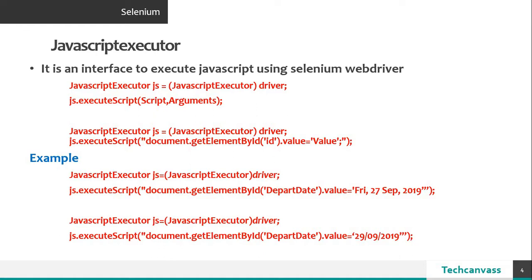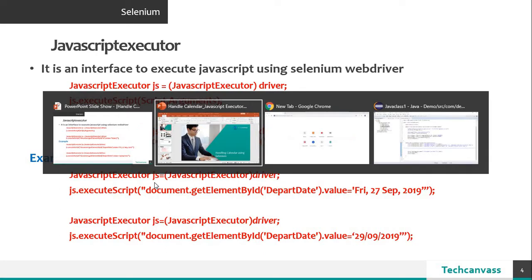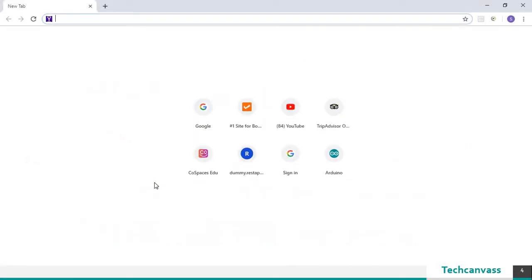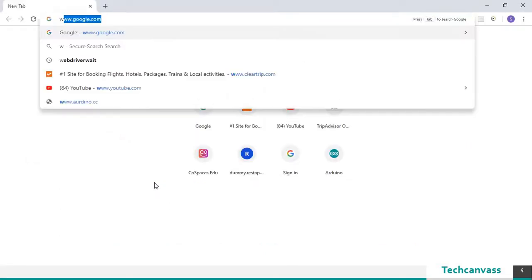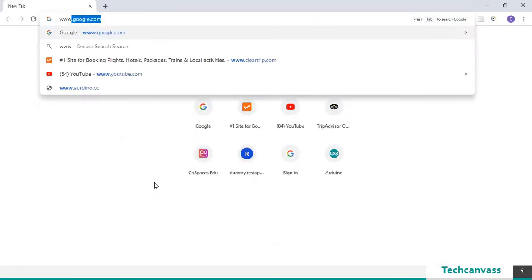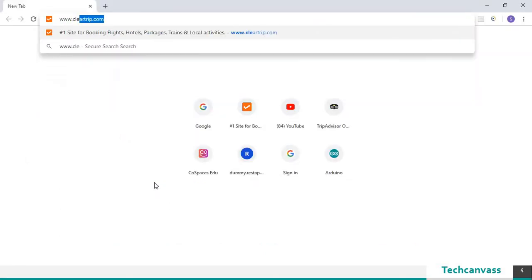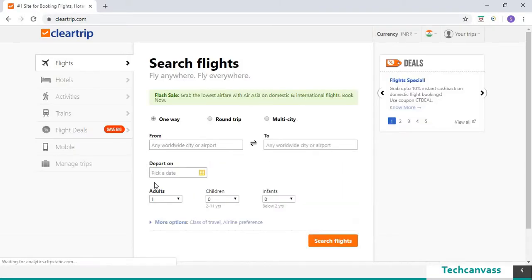So I am going to access the browser and access ClearTrip application. So this is the home page.